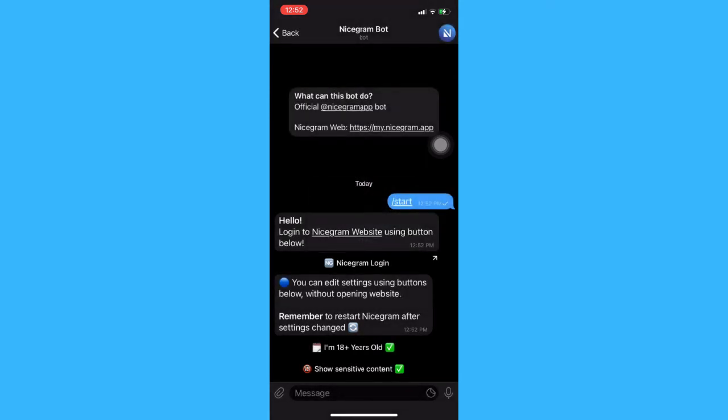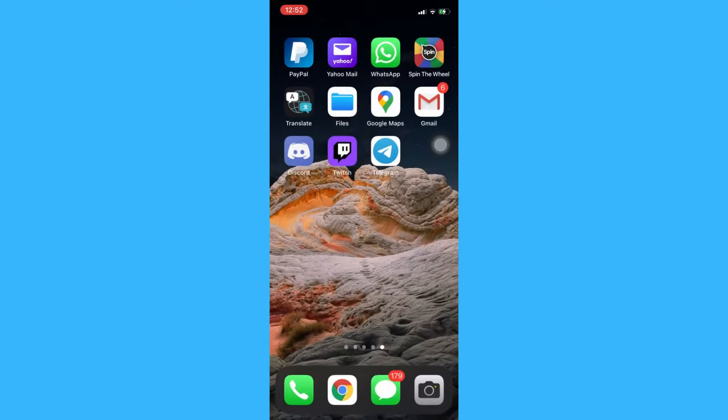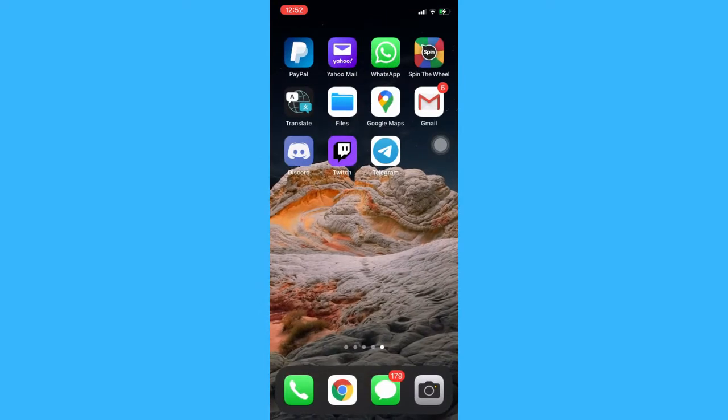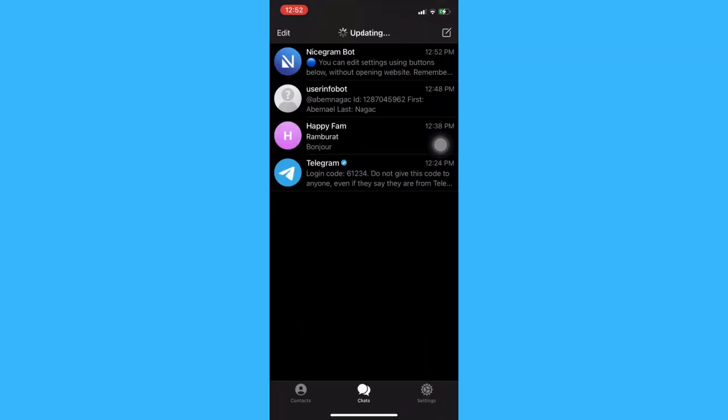Press back and then close the app. Once done, open the app once again, and that should fix your problem.